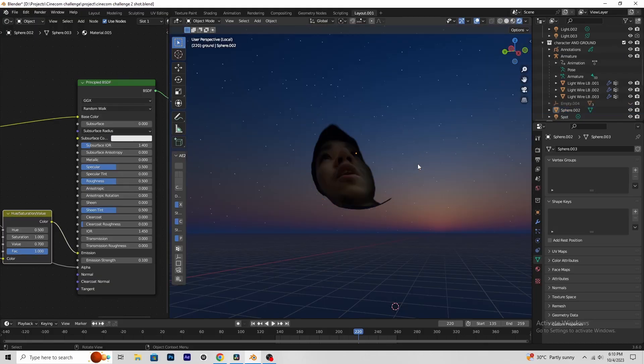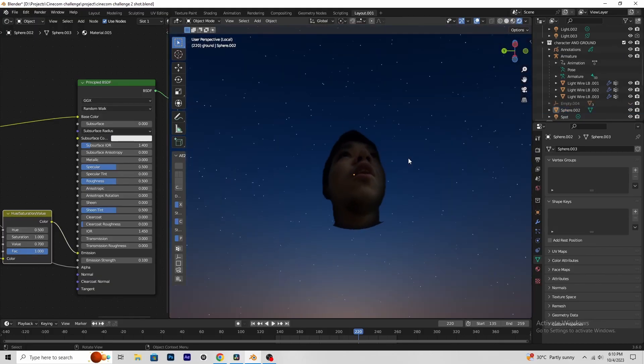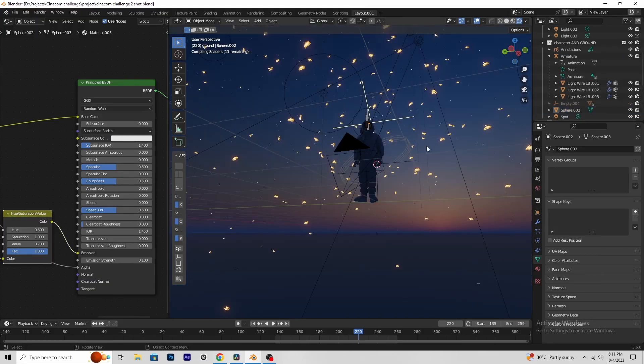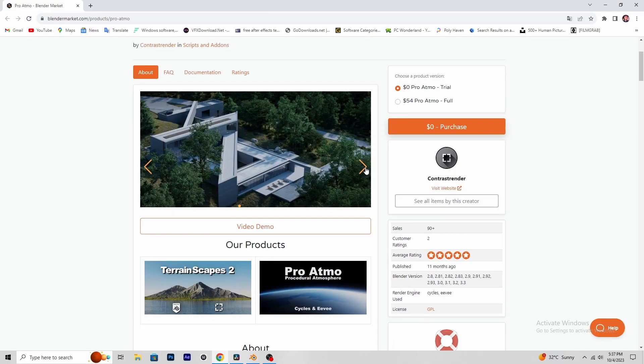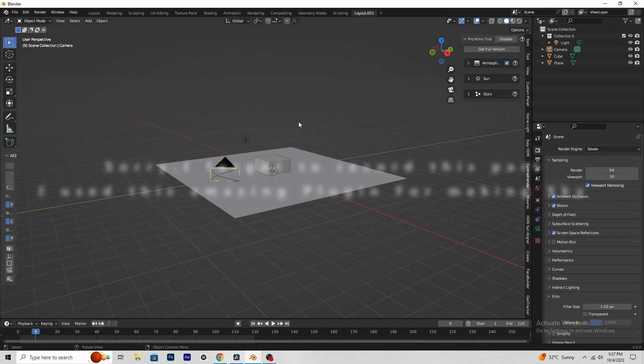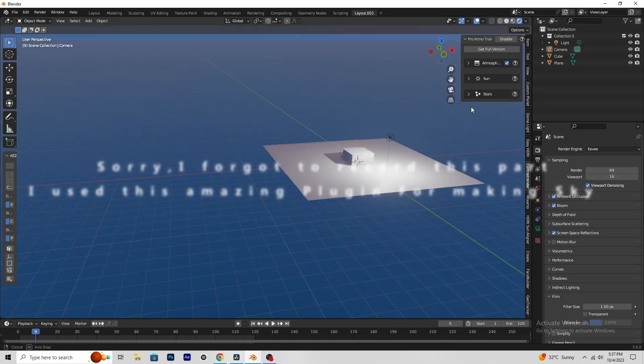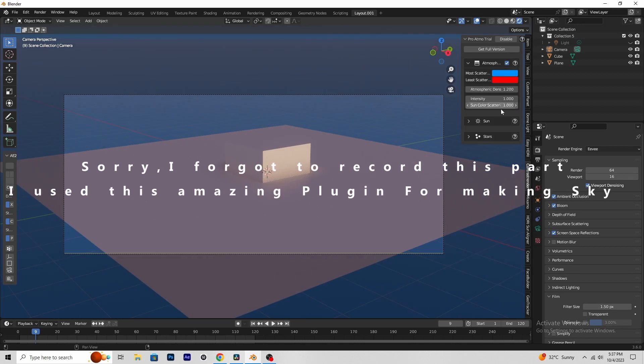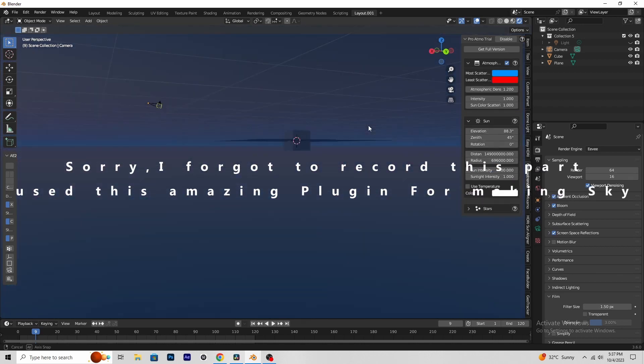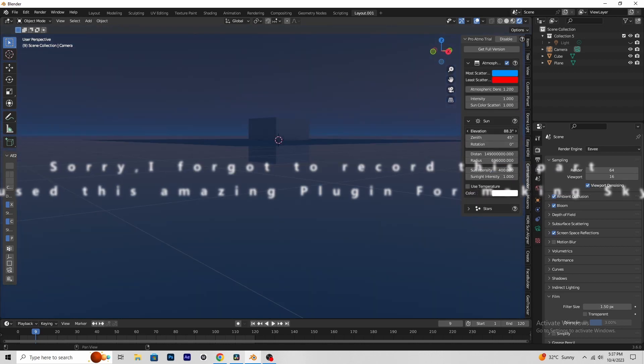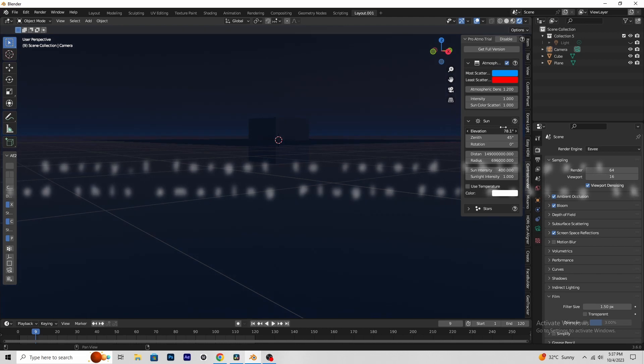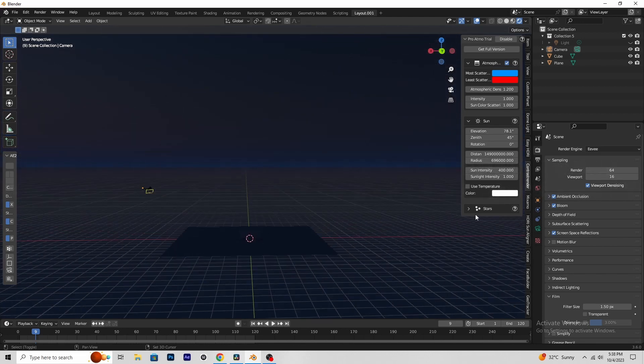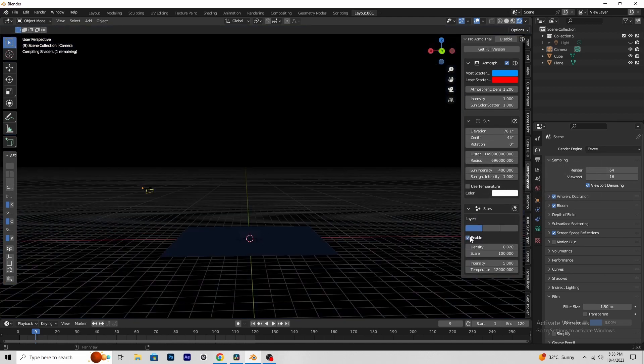Then I projected this footage on a sphere to give a little bit depth of field. Then that's how I make all of this shot.